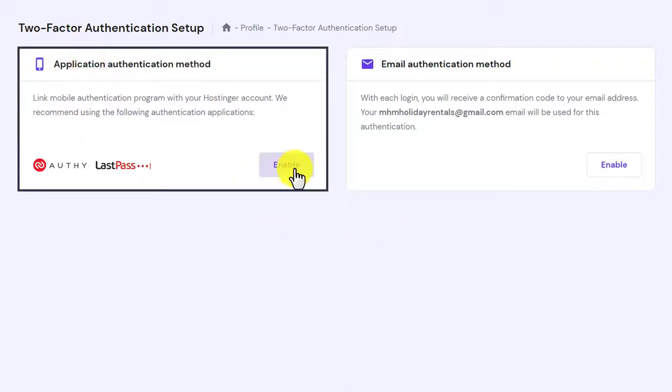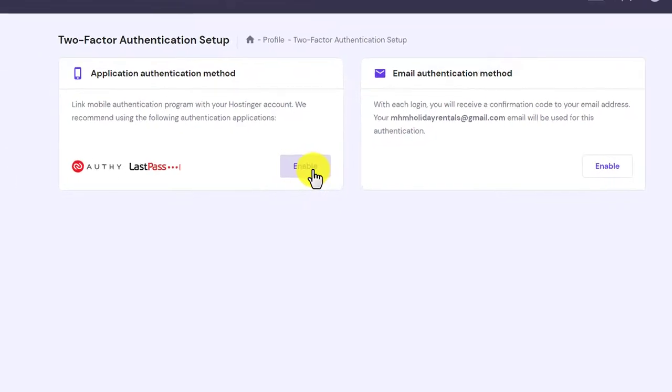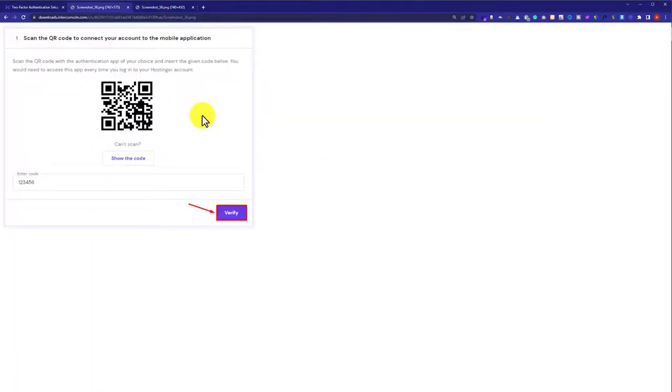From here, just click on enable button and in this way, a new dialog box will open where you need to enter your Hostinger password.